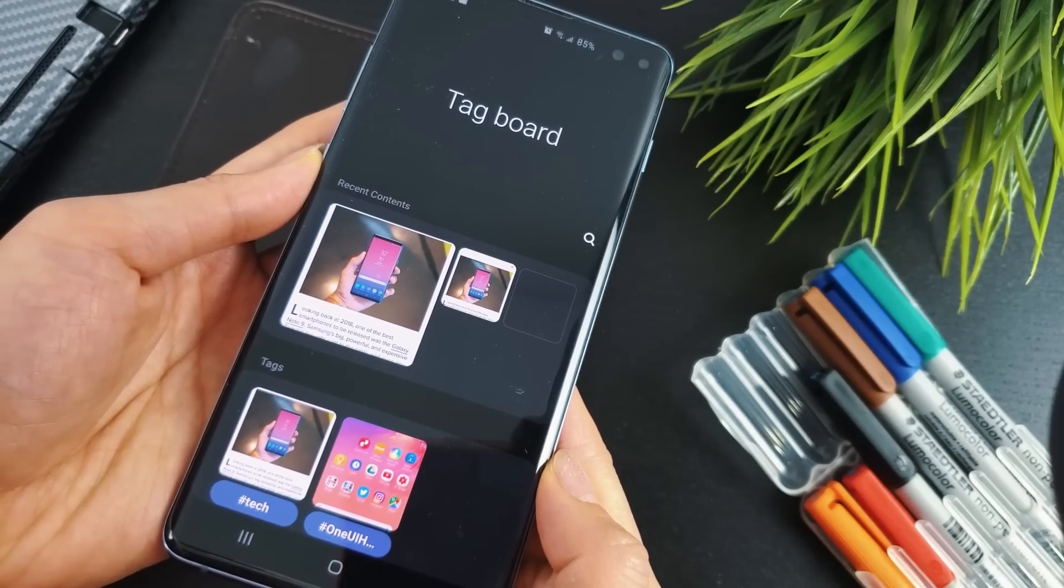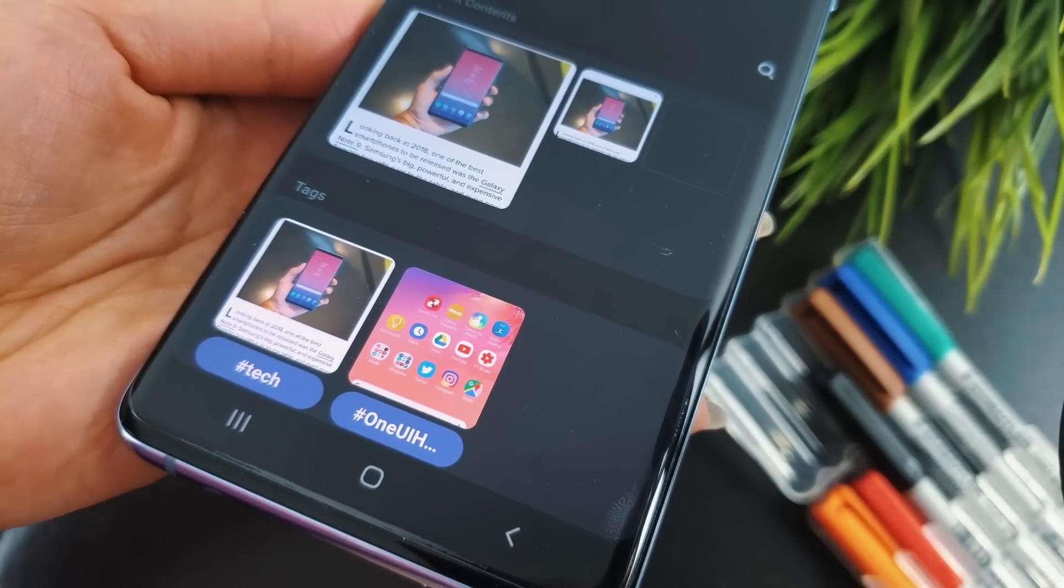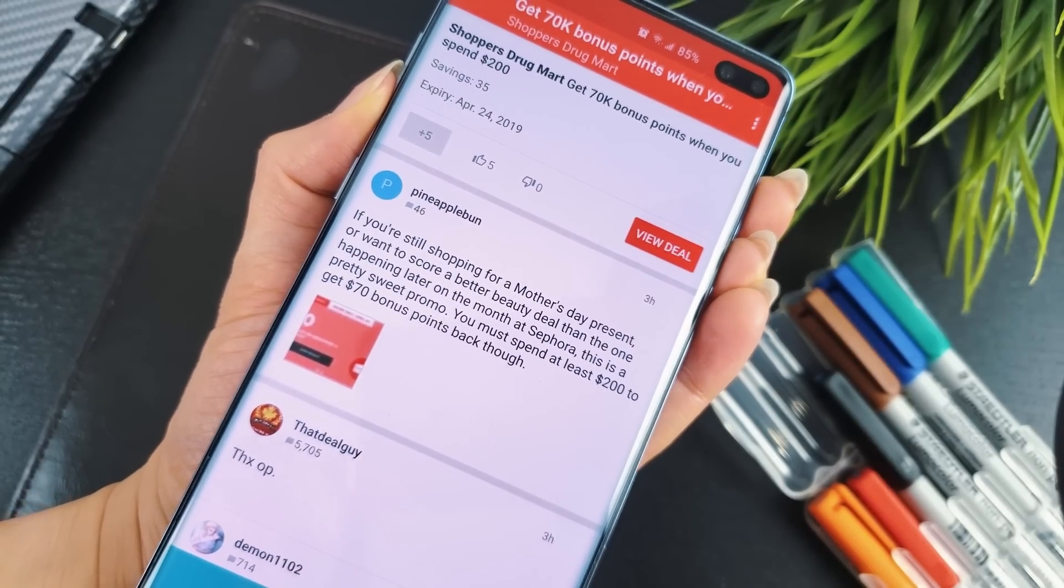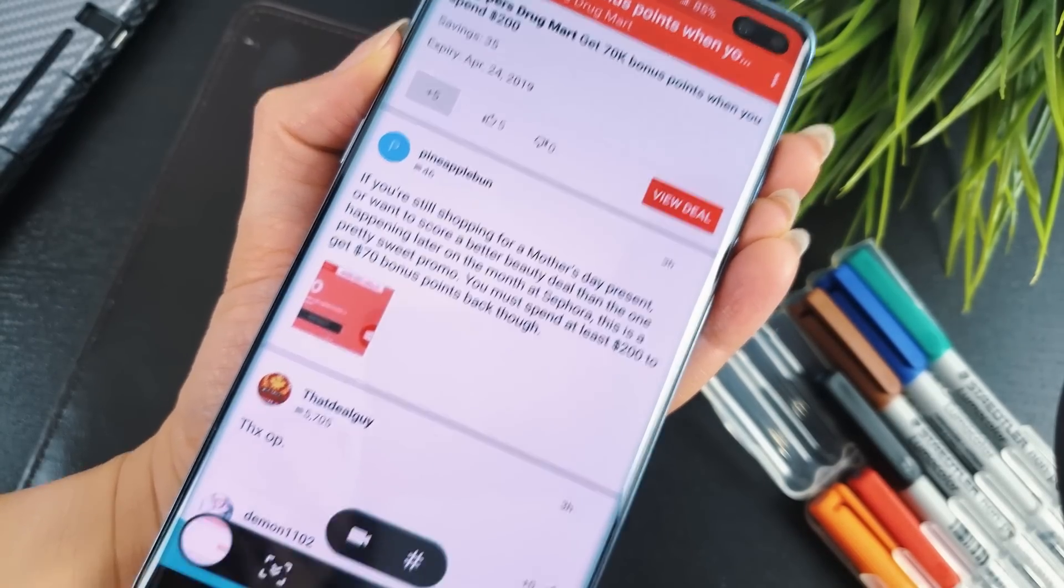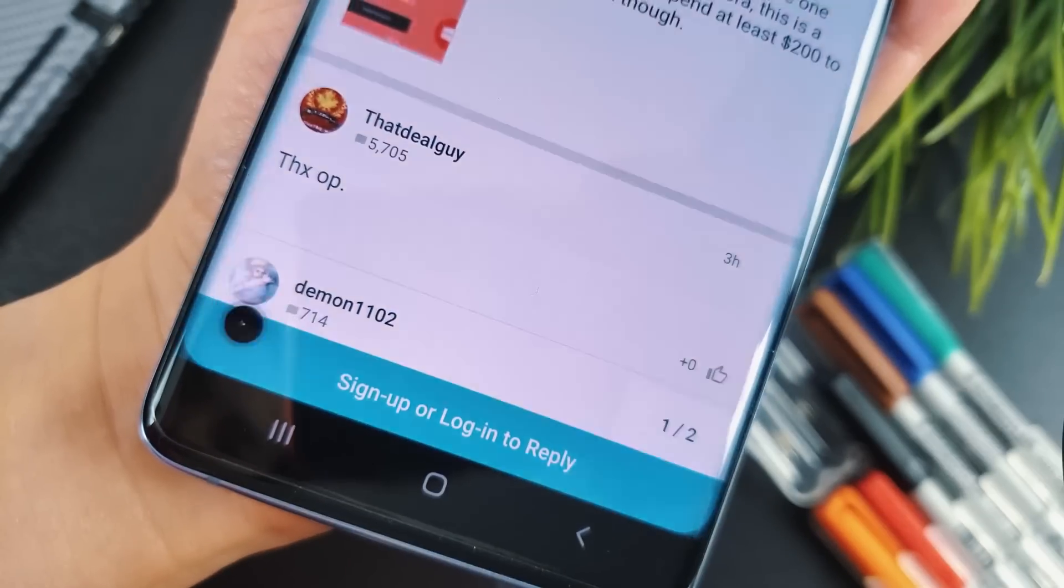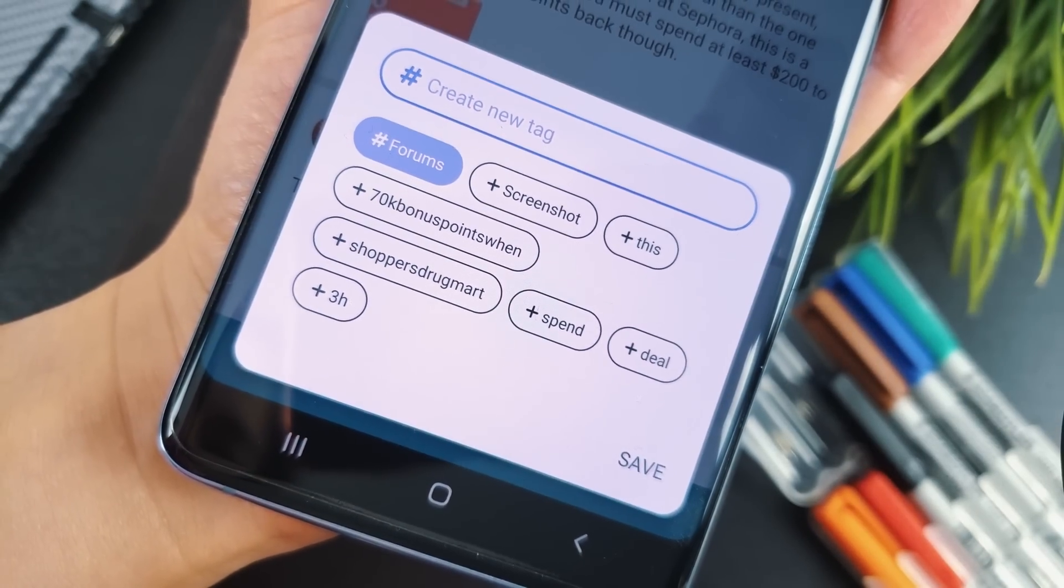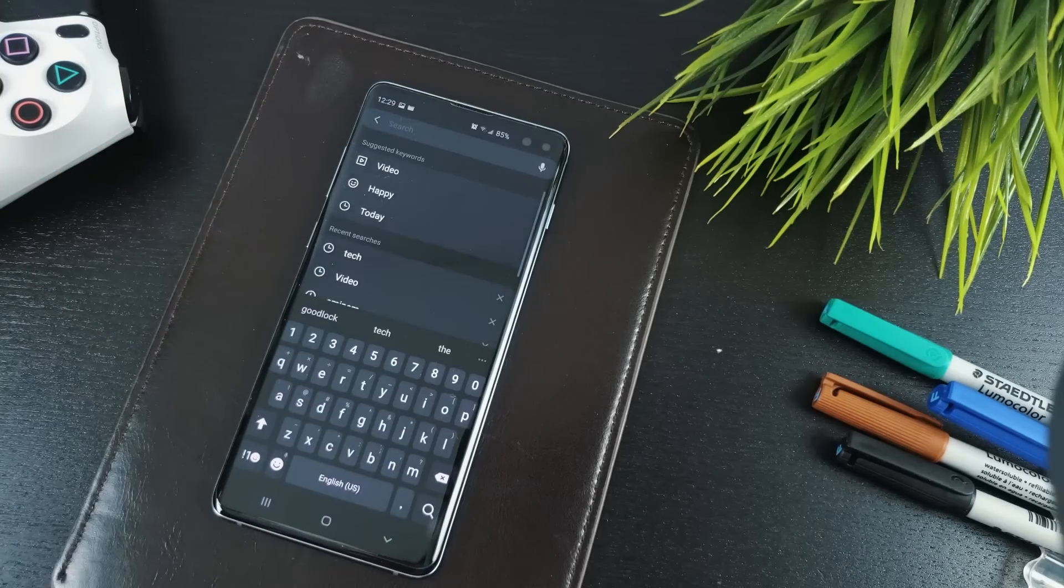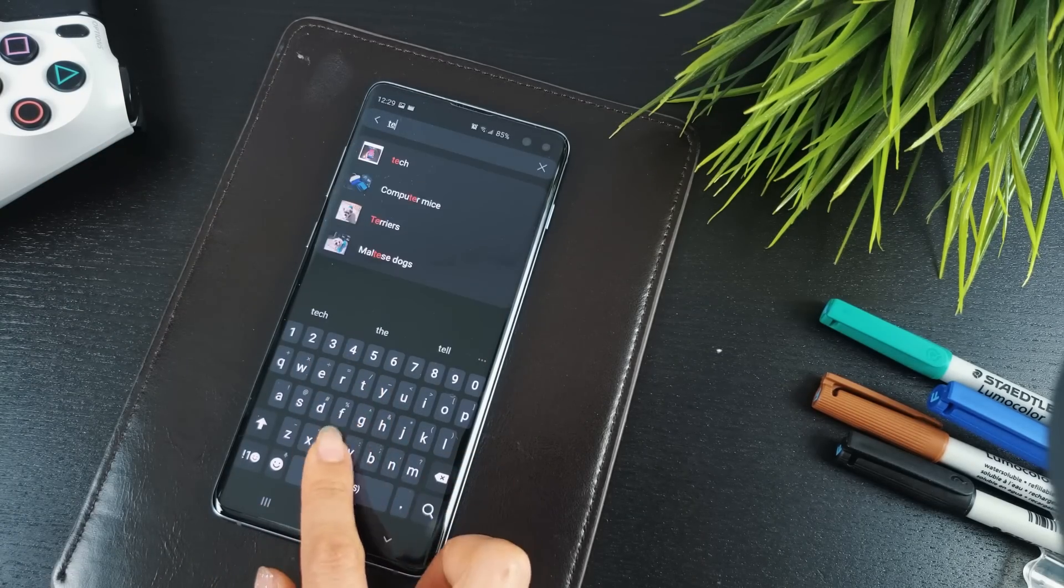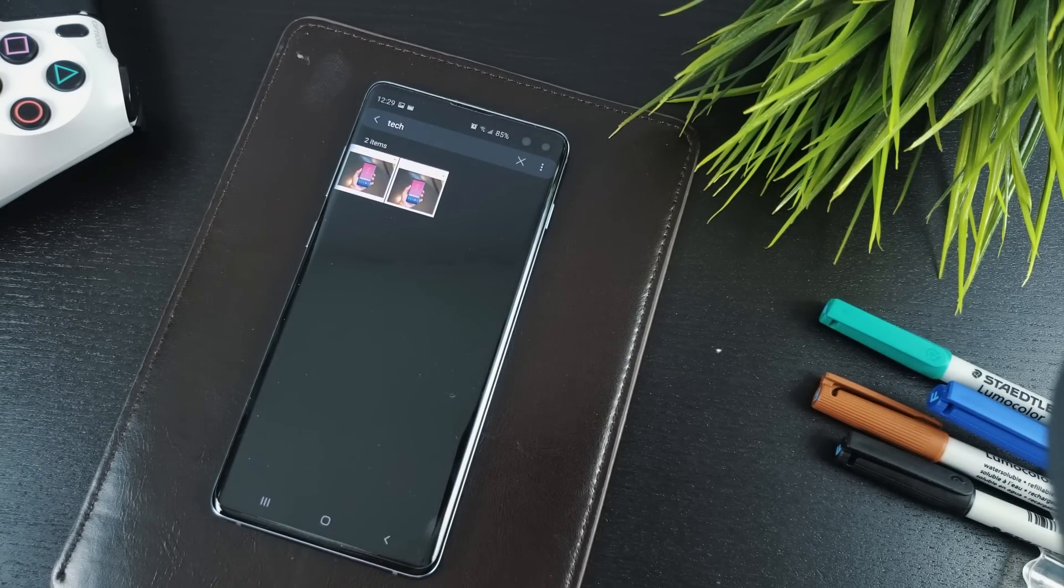The last feature of NiceShot is the Tag menu. The idea behind this is to make finding your screenshots easier. When you take a screenshot, you'll see this hashtag icon come up. Tapping on it will allow you to assign a tag. Once you've assigned a tag, searching for the said tag in your gallery will pull up any pictures that you've assigned that tag to.